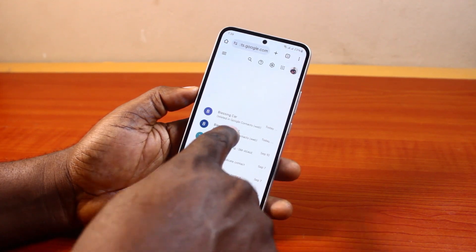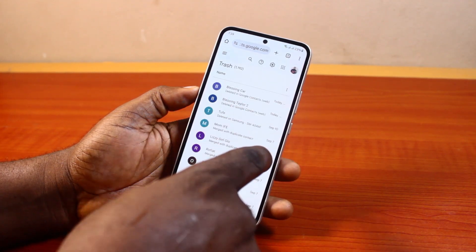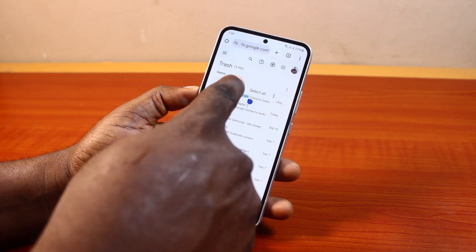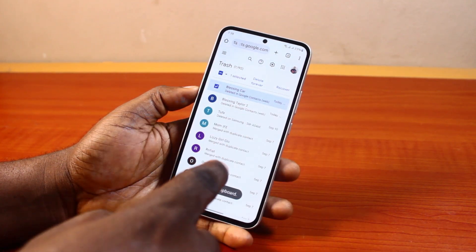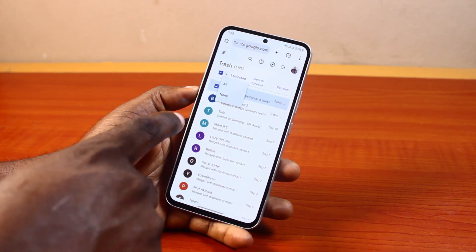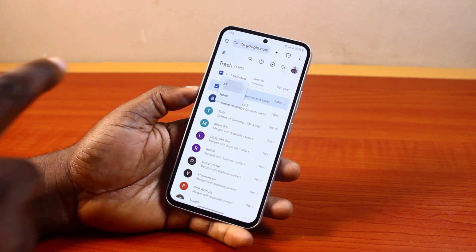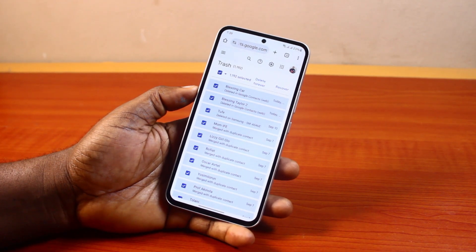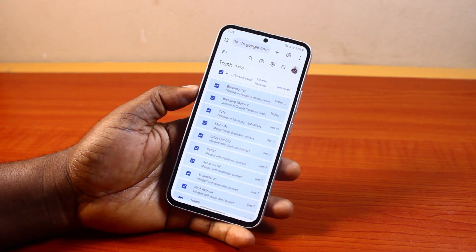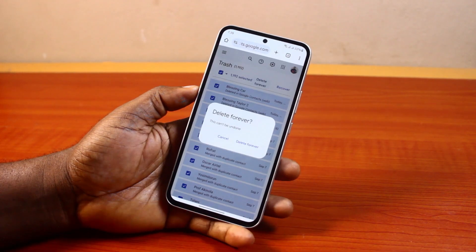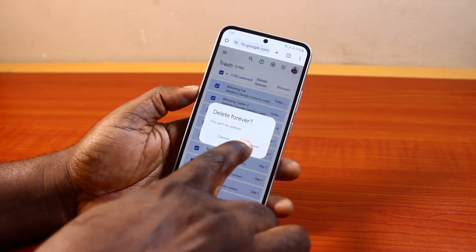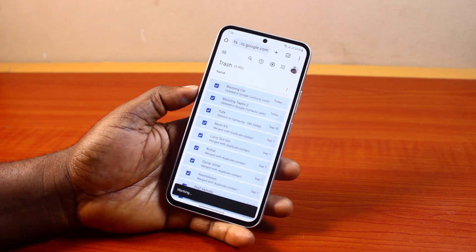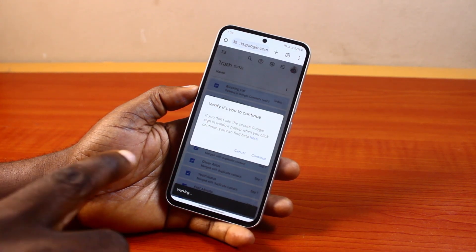Now to delete these contacts permanently, press and hold a contact to select it, then check the contact. Once checked, click the drop-down menu and select 'Select all' to select all deleted contacts. Then tap 'Delete forever' to permanently delete them from your Google account.